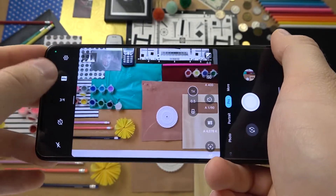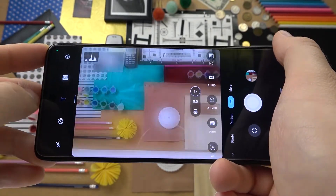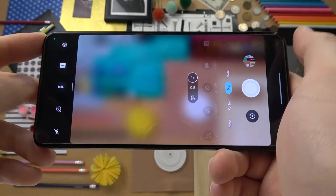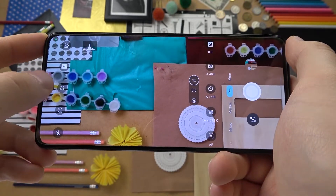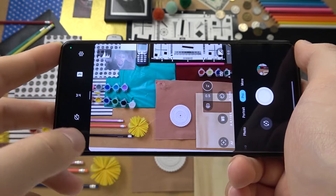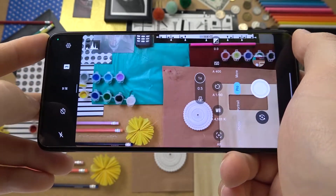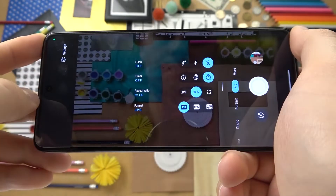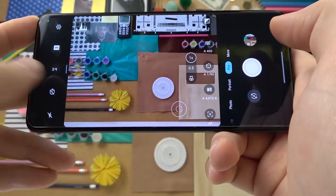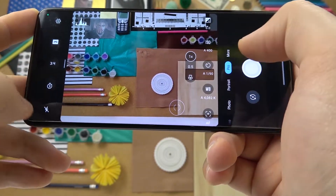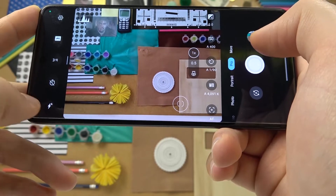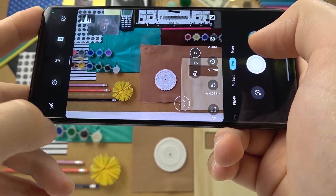Over here we have the photo format — three different formats to choose from. We can also switch the aspect ratio of the camera, but remember that the best quality is always achieved with the 4:3 ratio. We also have the camera timer — 3 and 10 seconds — and the flashlight option.